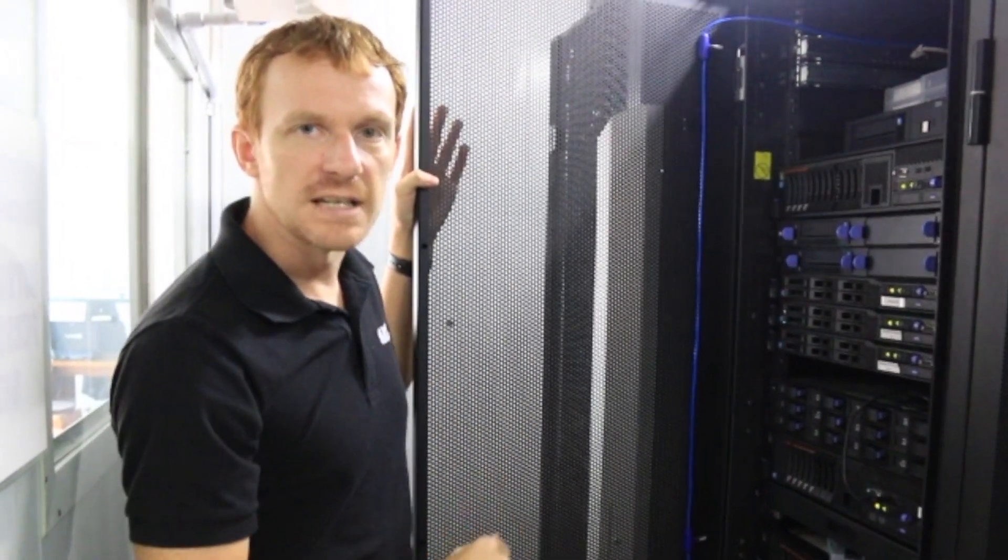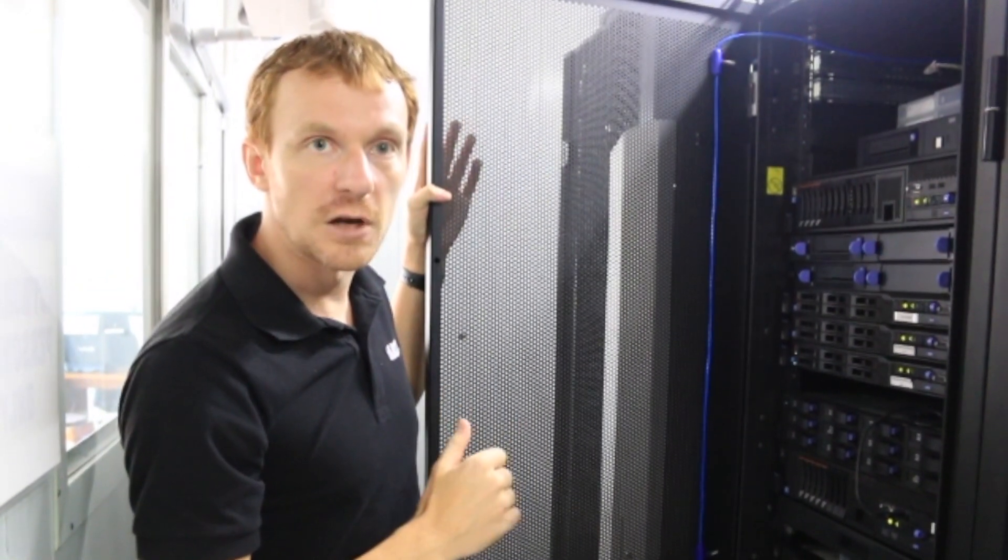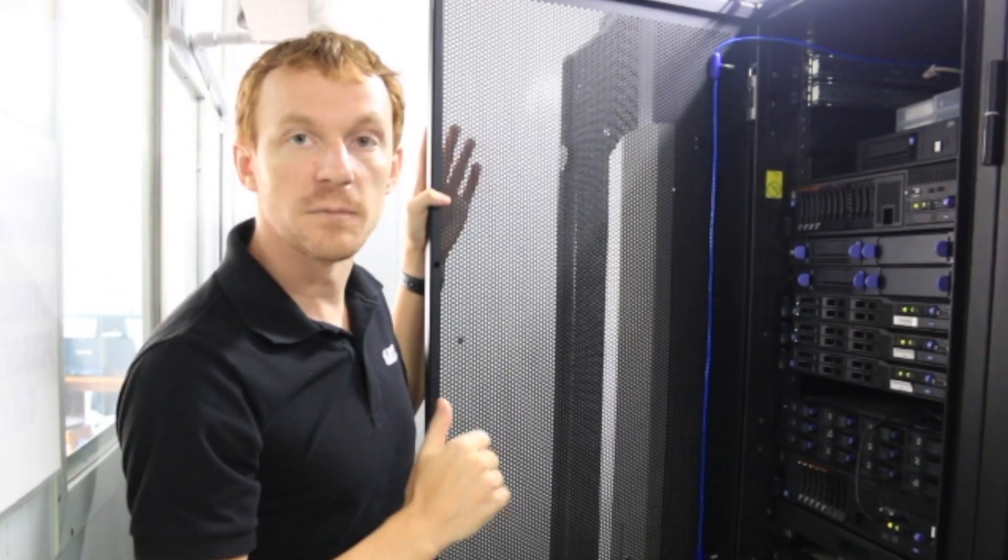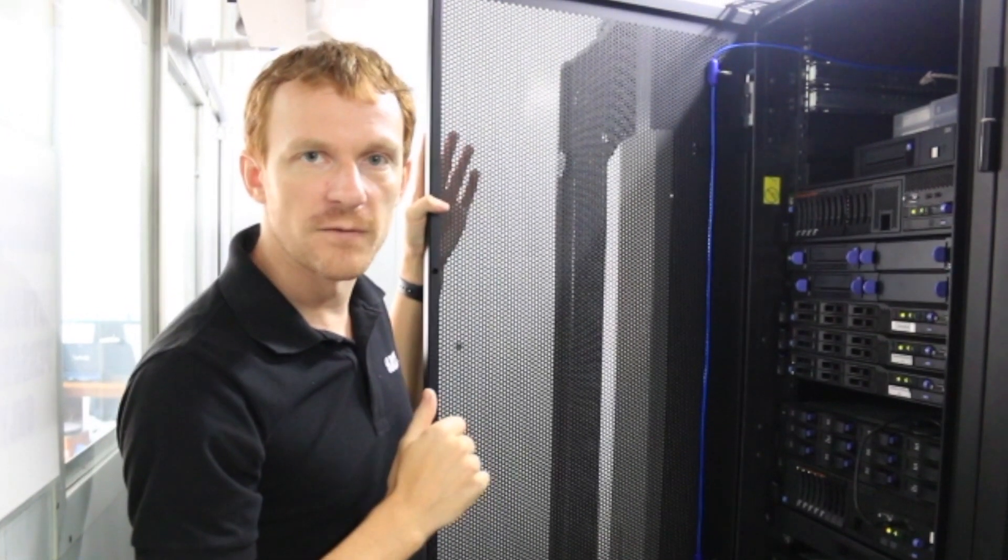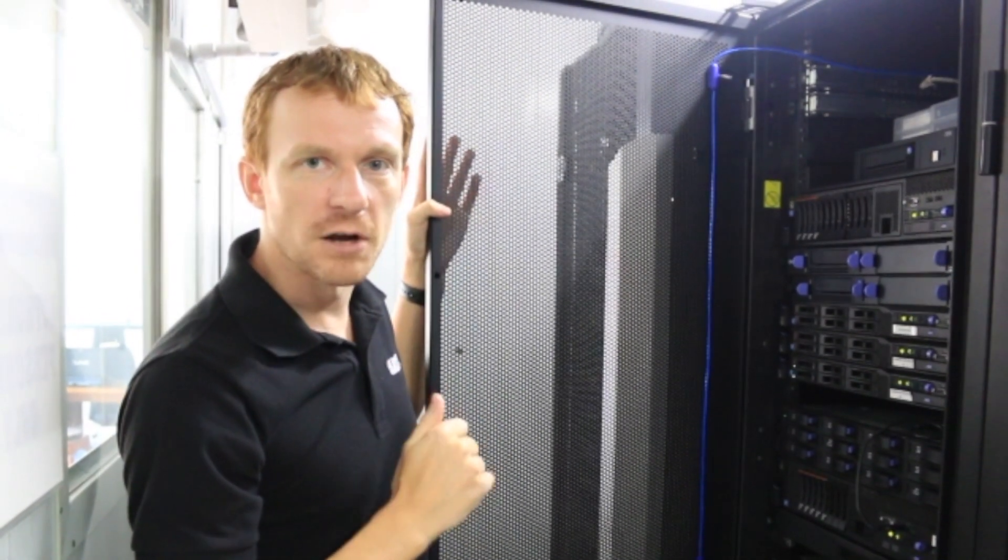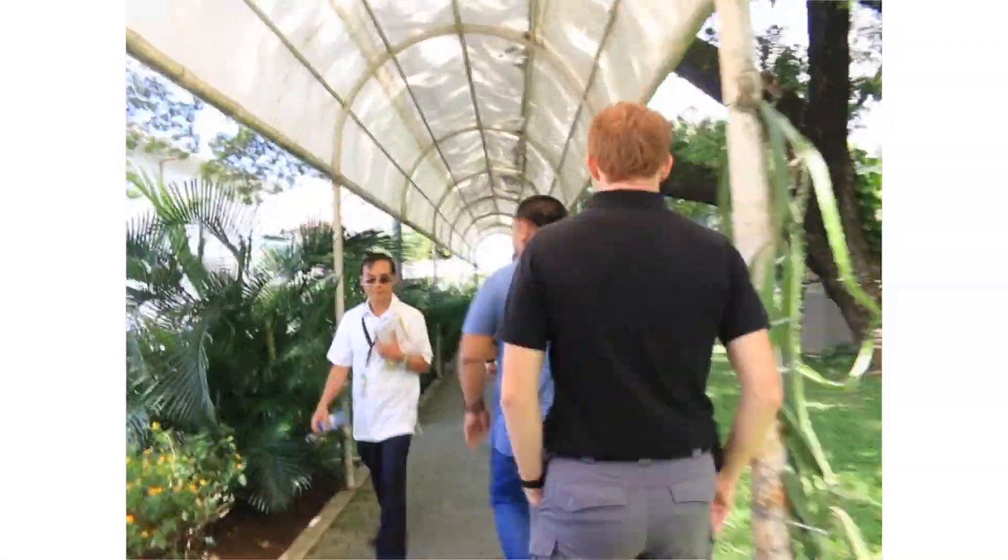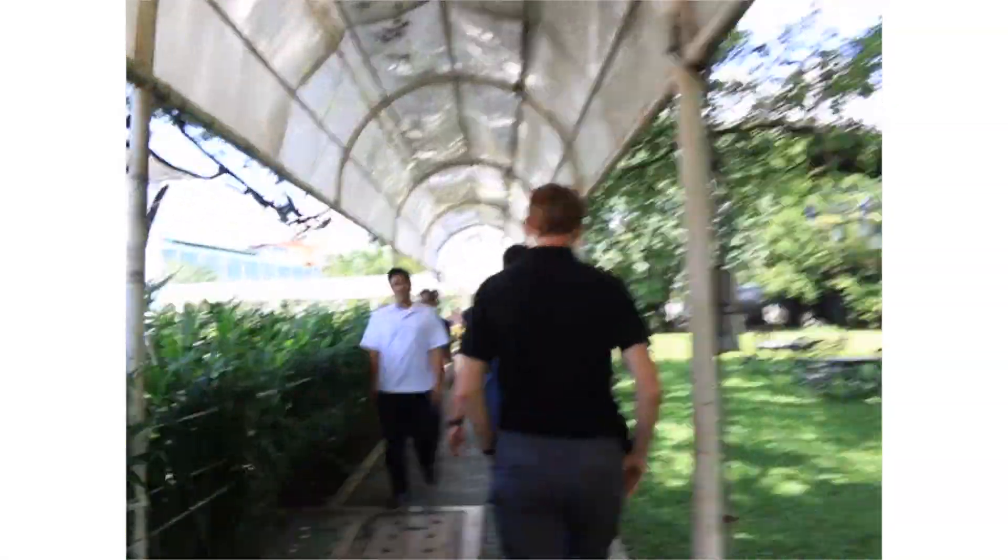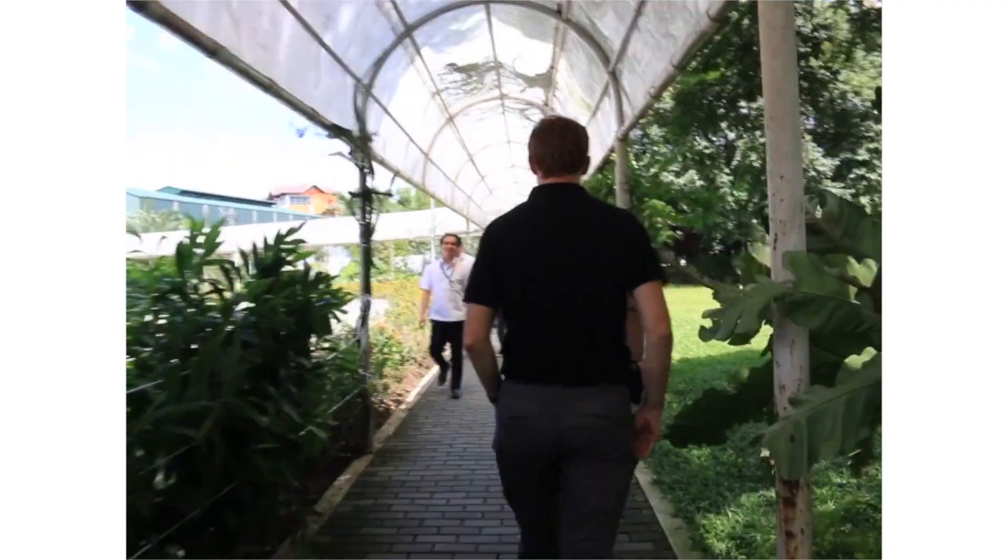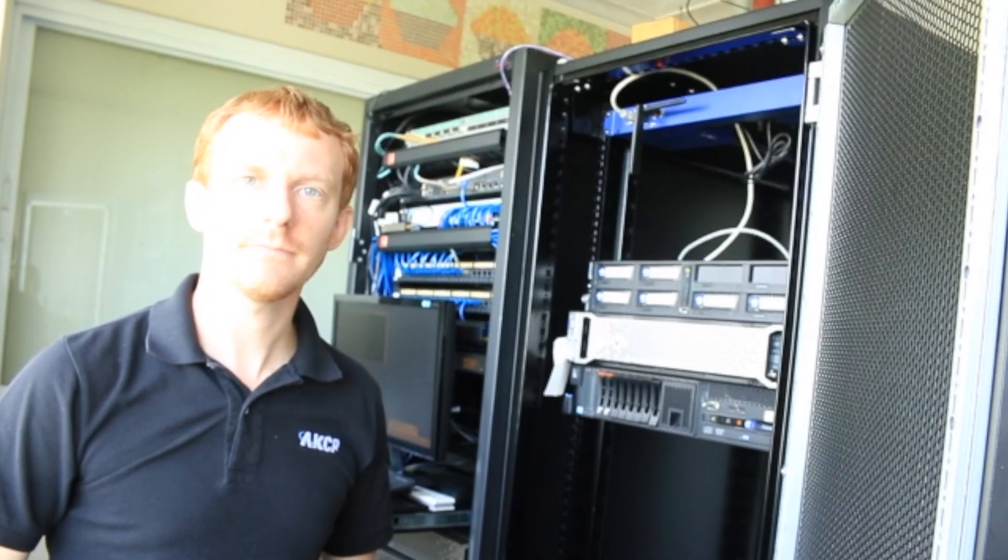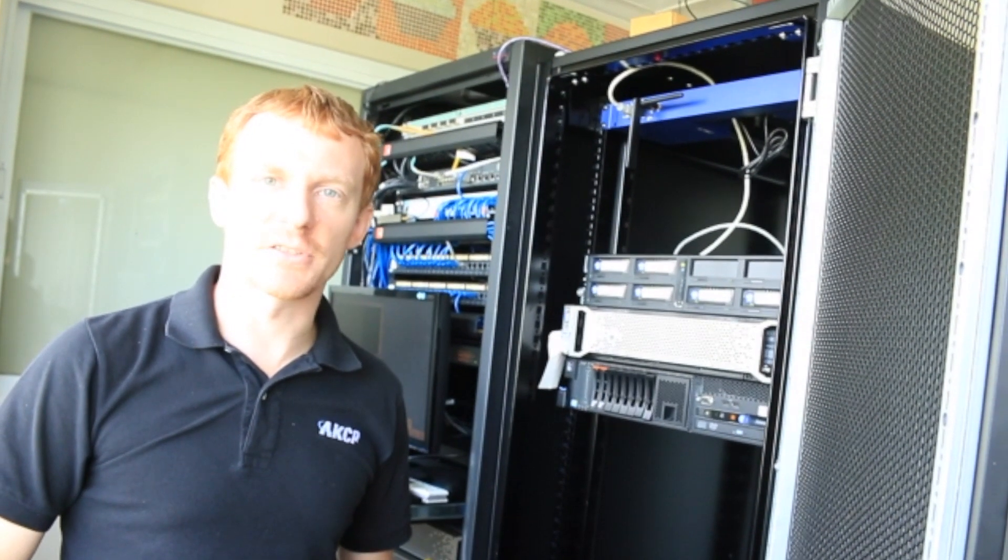to the LD Sim, which is installed over at data center number two on the fourth floor of another building here on the campus. We'll go and take a look at that now. Here we are in data center